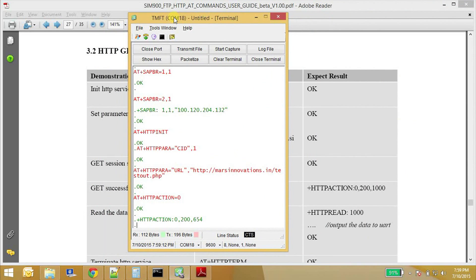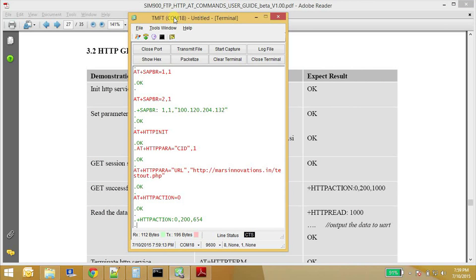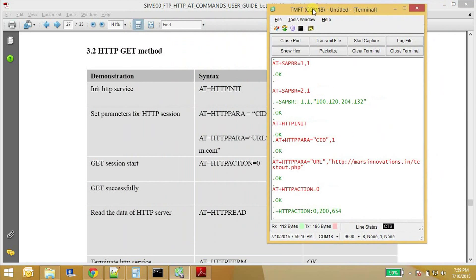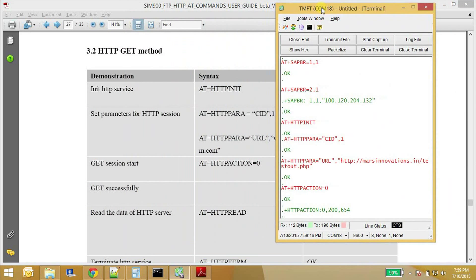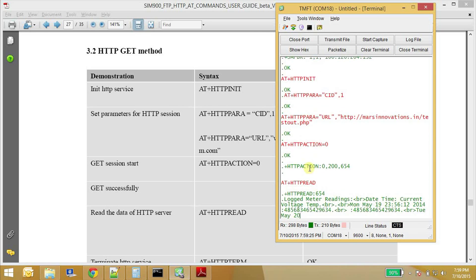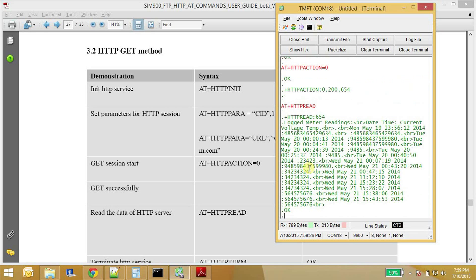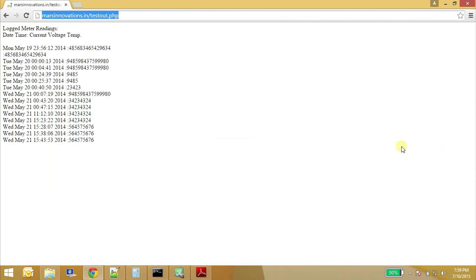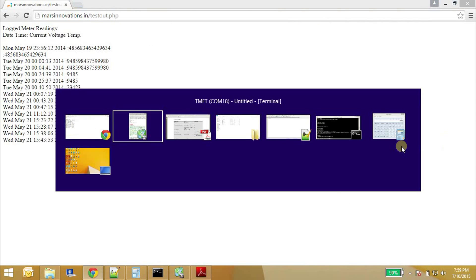So as we see here, the 200 means that the GET was successful. So now we can read the data that has been collected into the buffer. AT+HTTPREAD. Okay. Let's see that this is what we have actually requested. Okay. This is the one. Exactly.